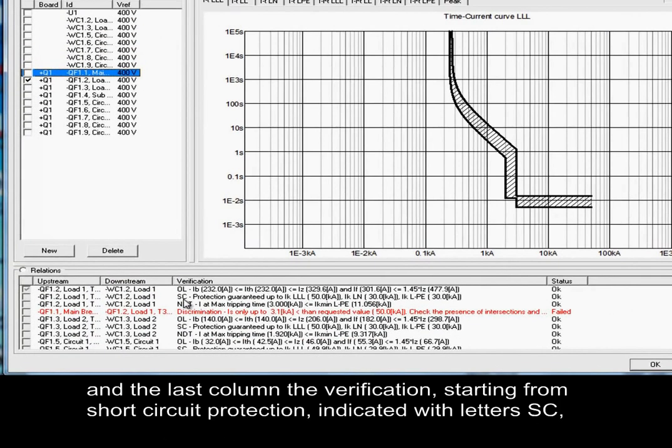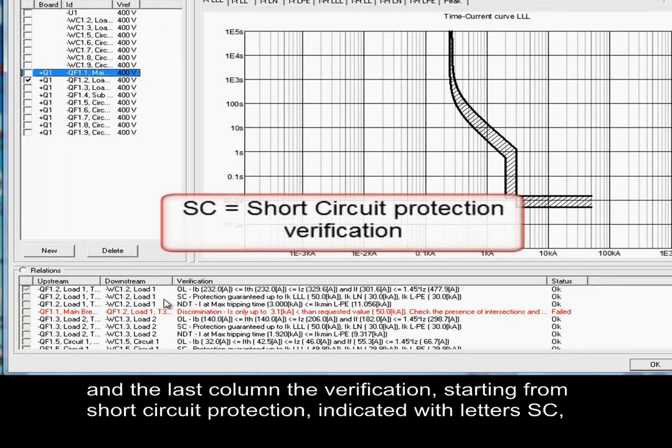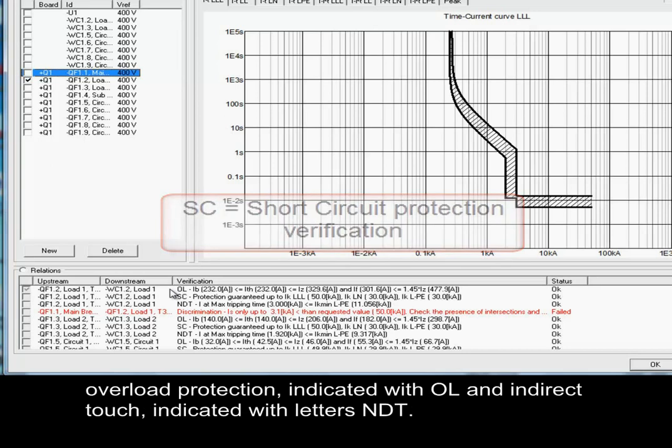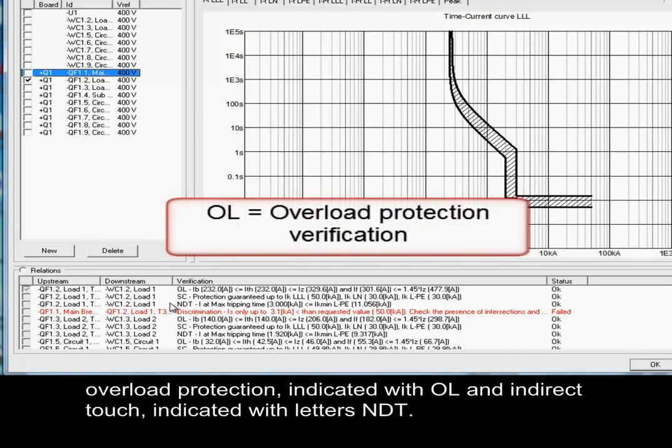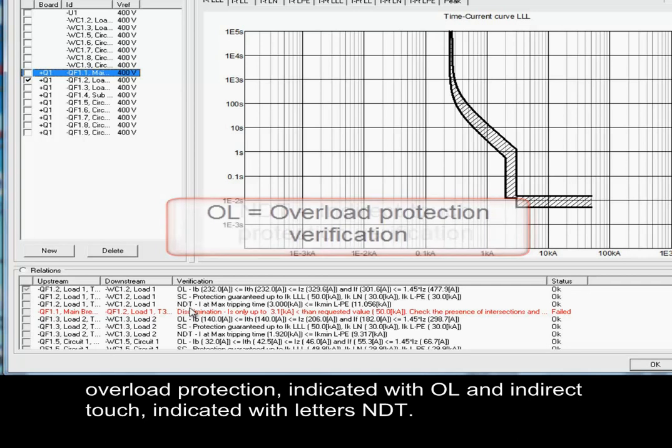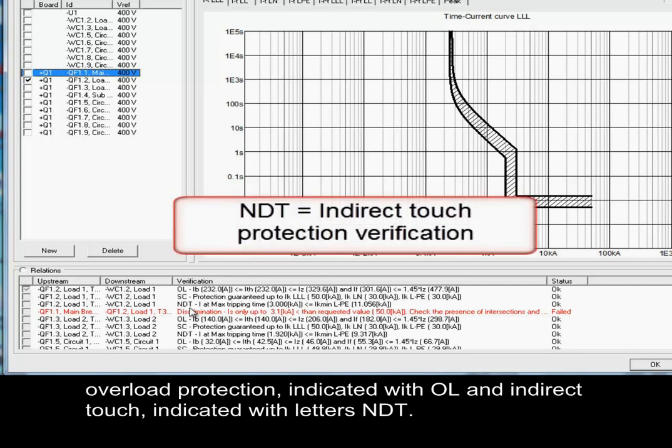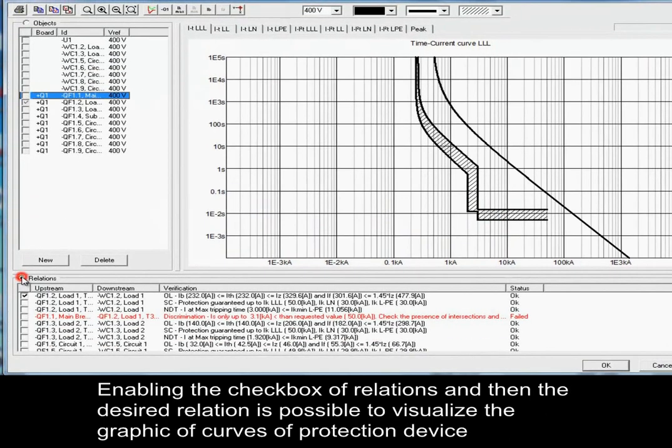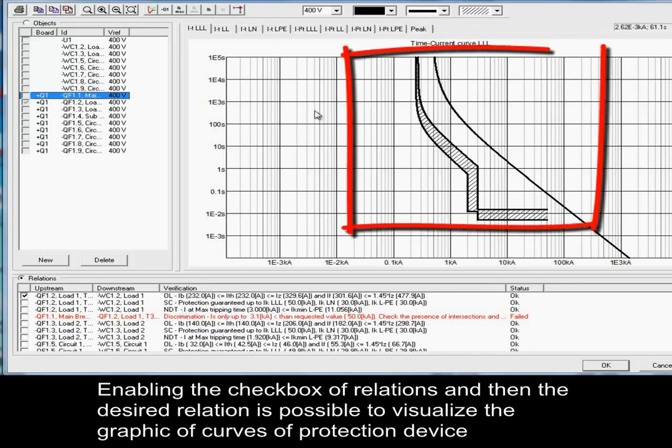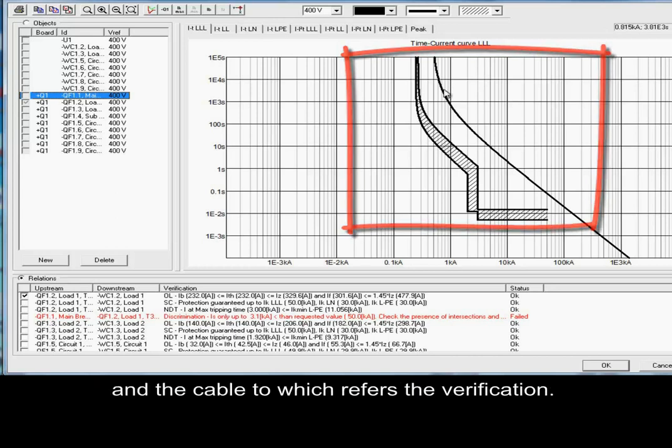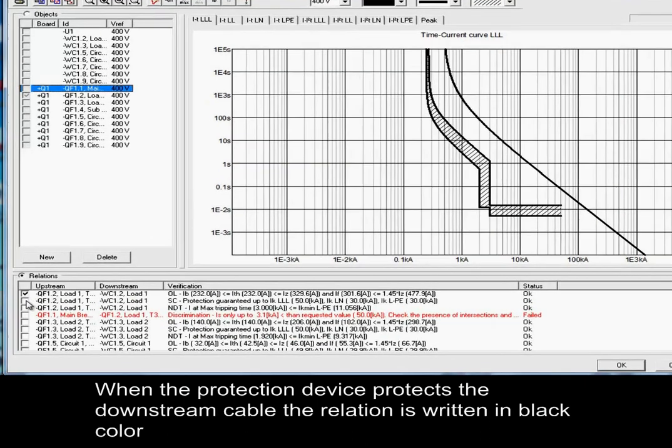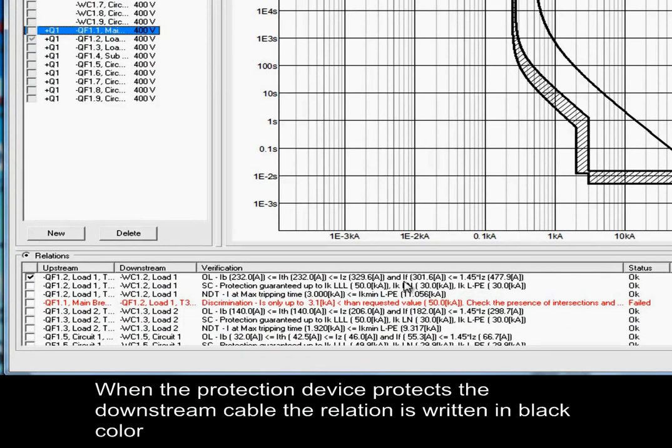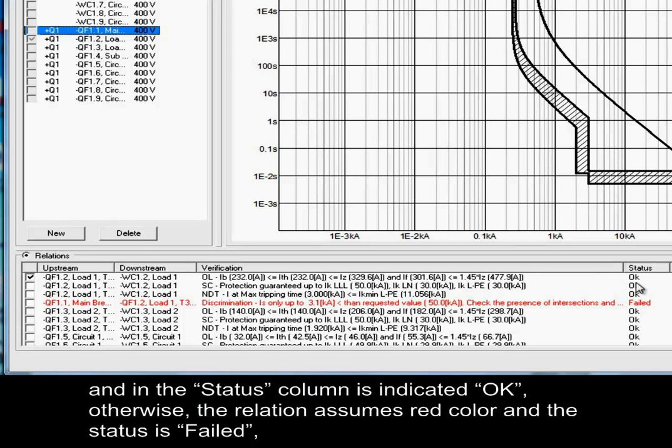Starting from short-circuit protection indicated with letters SC, overload protection indicated with OL, and indirect touch indicated with letters INDT. Enabling the checkbox of relations and then the desired relation, it is possible to visualize the graphic of curves of protection device and the cable to which refers the verification. When the protection device protects the downstream cable, the relation is written in black color and in the status column is indicated OK.